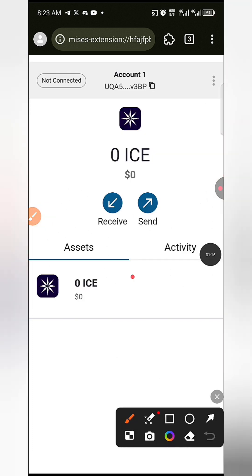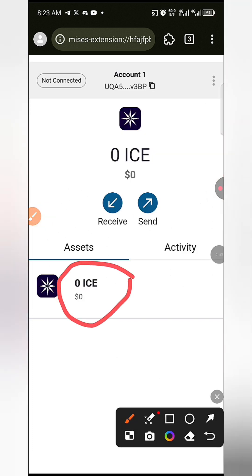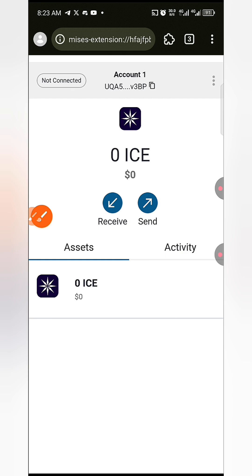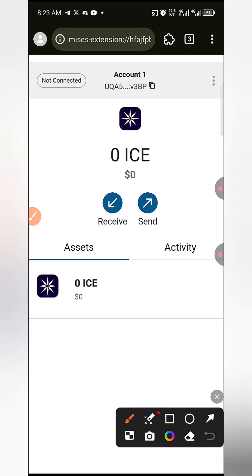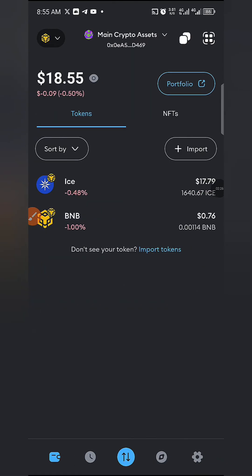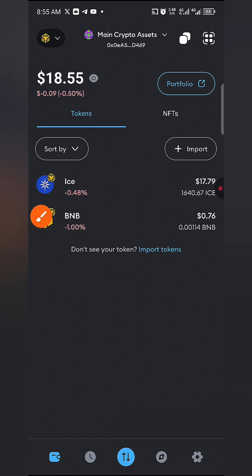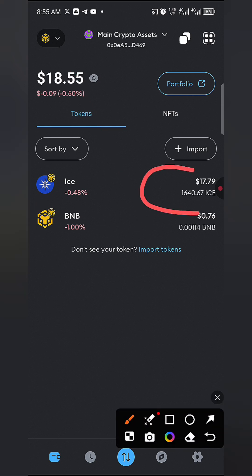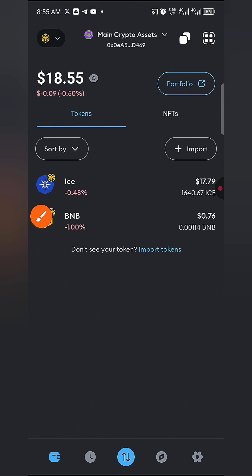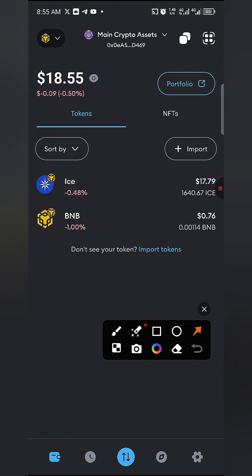Once that's done, your ICE Open Network wallet has been created. You'll see your receiving address — copy it and get ready for the future steps. Now go back to MetaMask and make sure you are on the Binance Smart Chain network, on the particular account where you have your ICE tokens. Then go to the browser section of MetaMask.